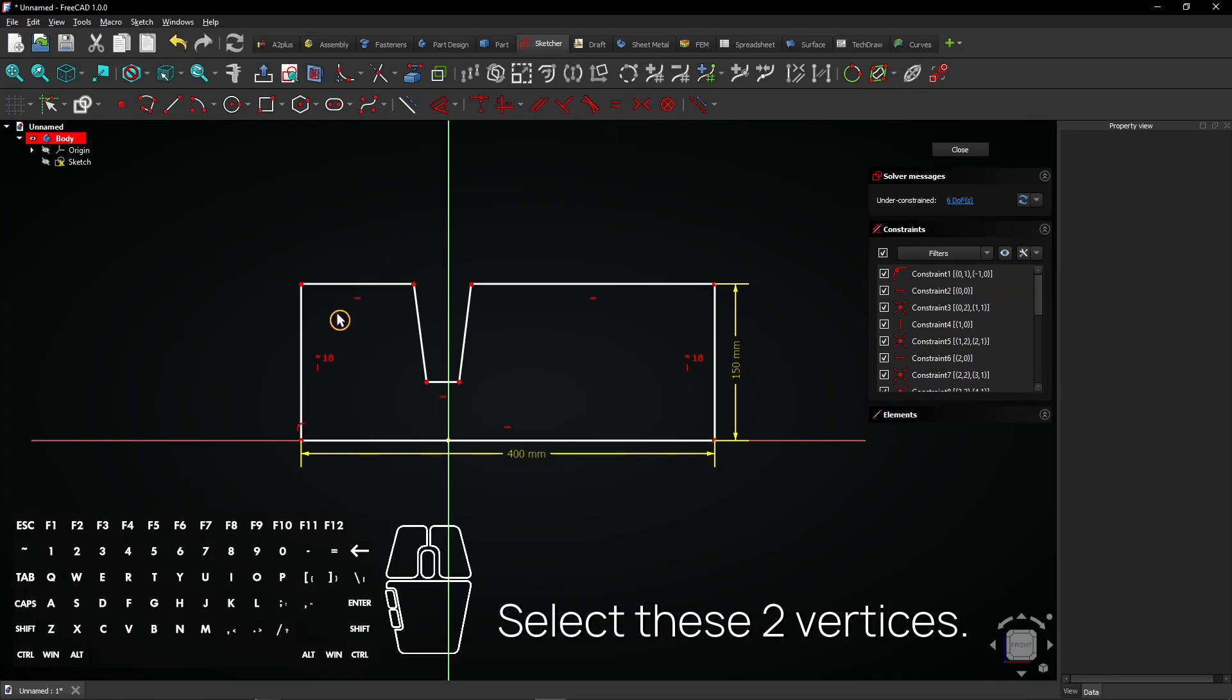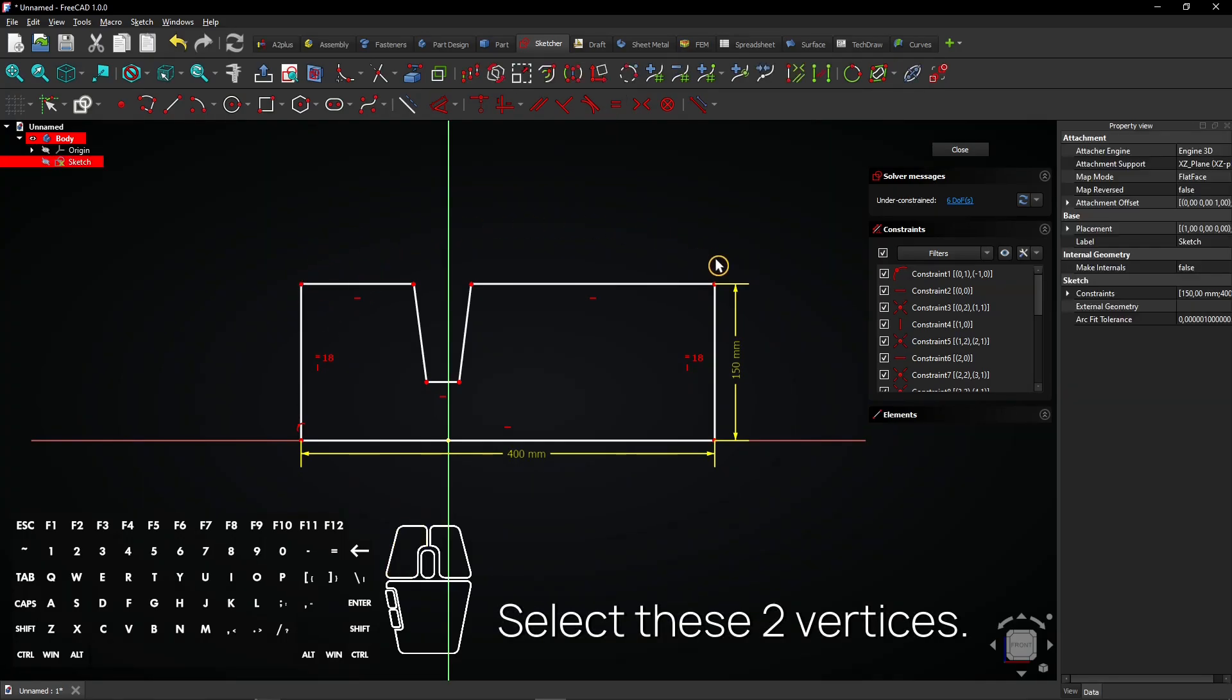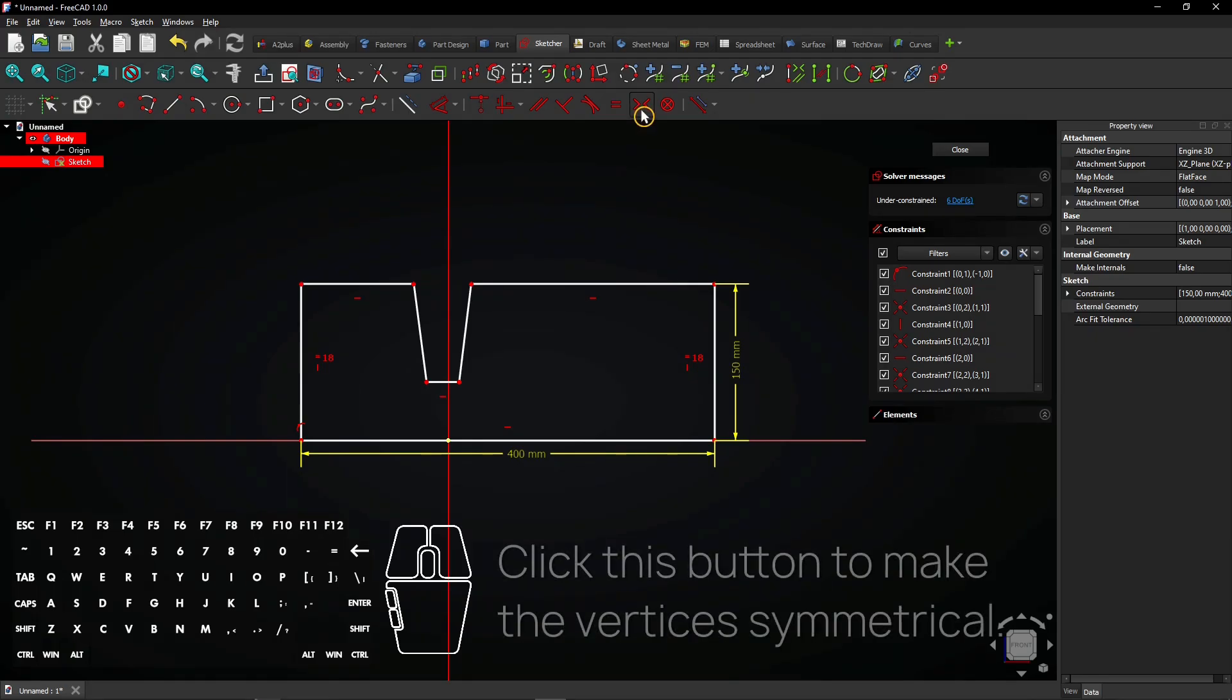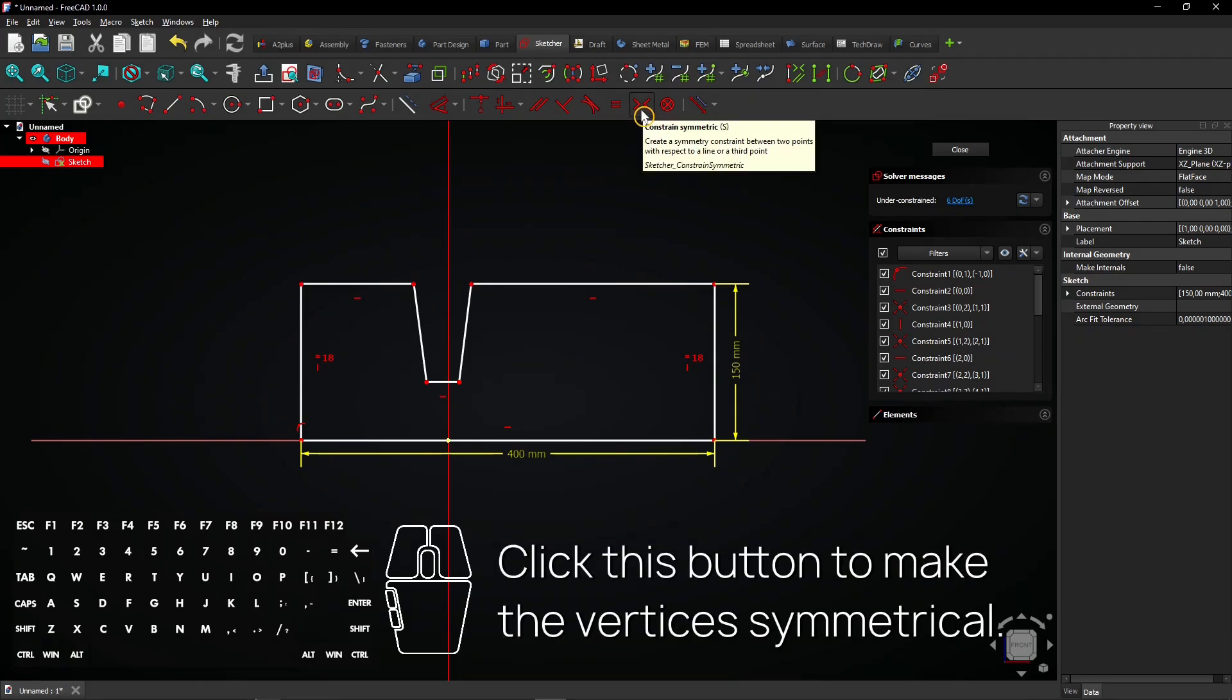Select these two vertices and then this axis. Click this button to make the vertices symmetrical.